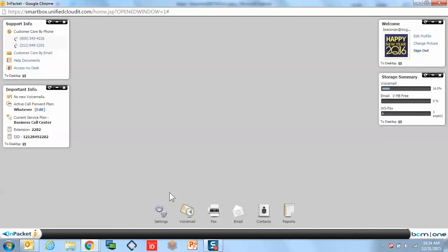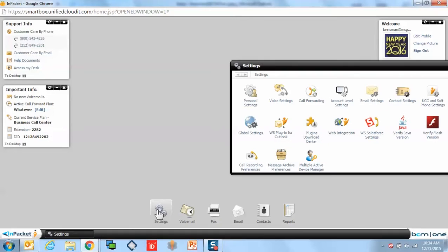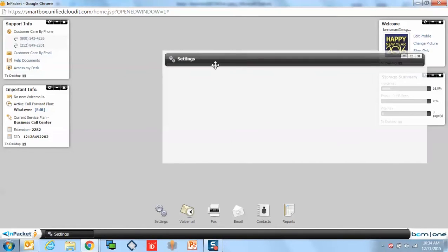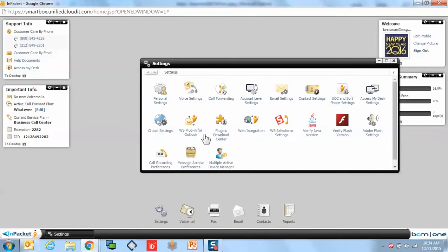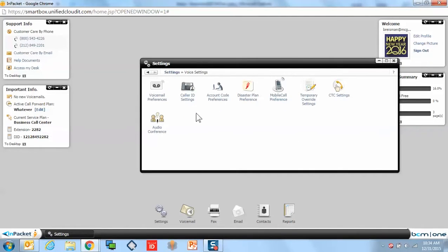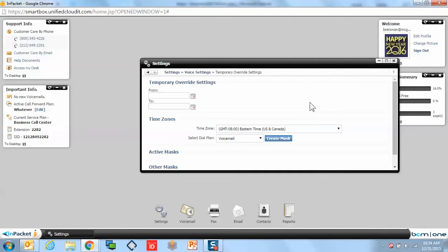If you were to go to the Settings launch key down at the bottom of the dashboard, then select Voice Settings, and within Voice Settings, navigate over to the Temporary Override Settings.